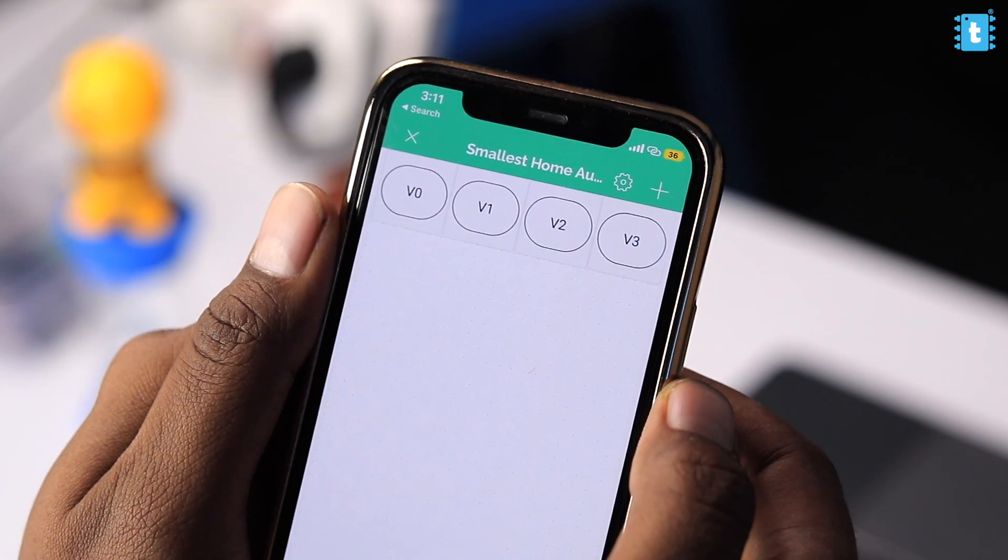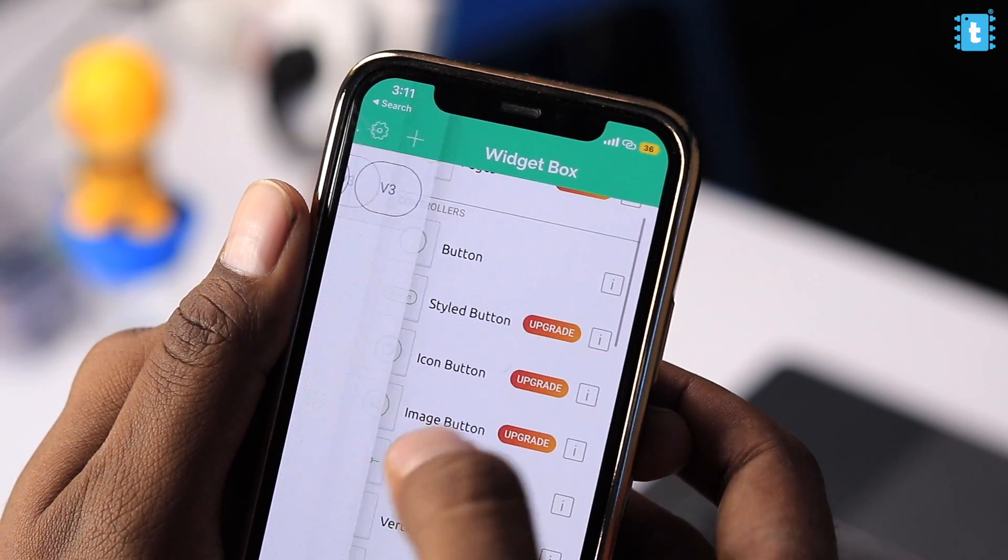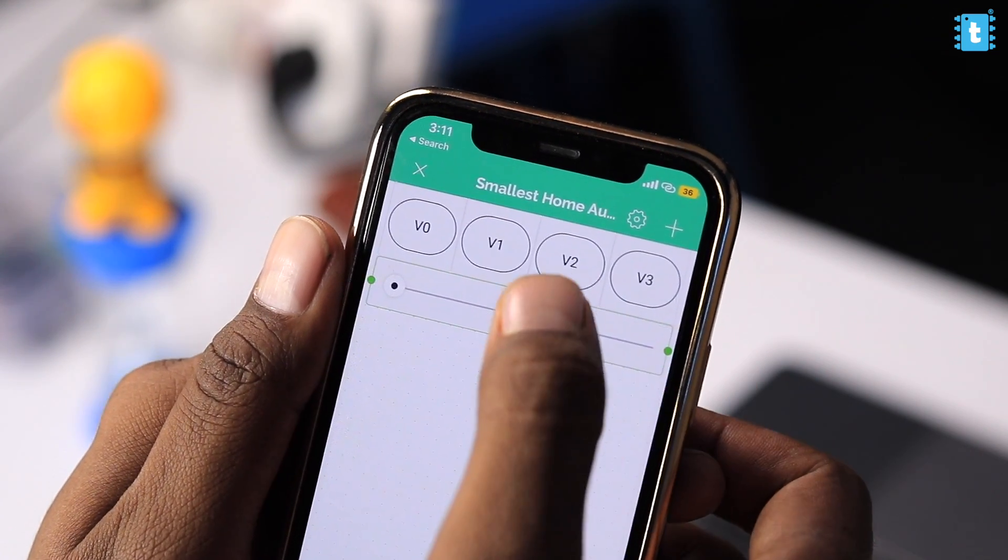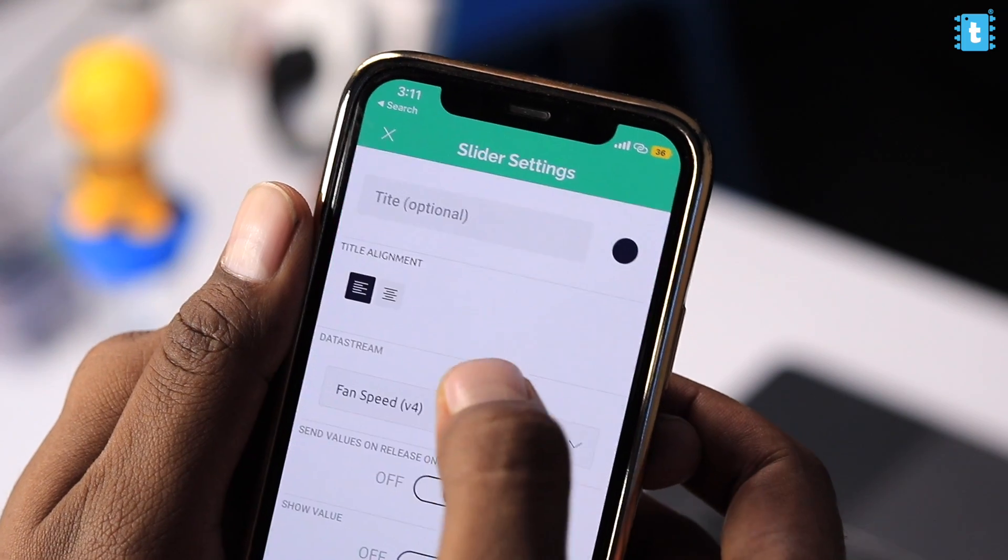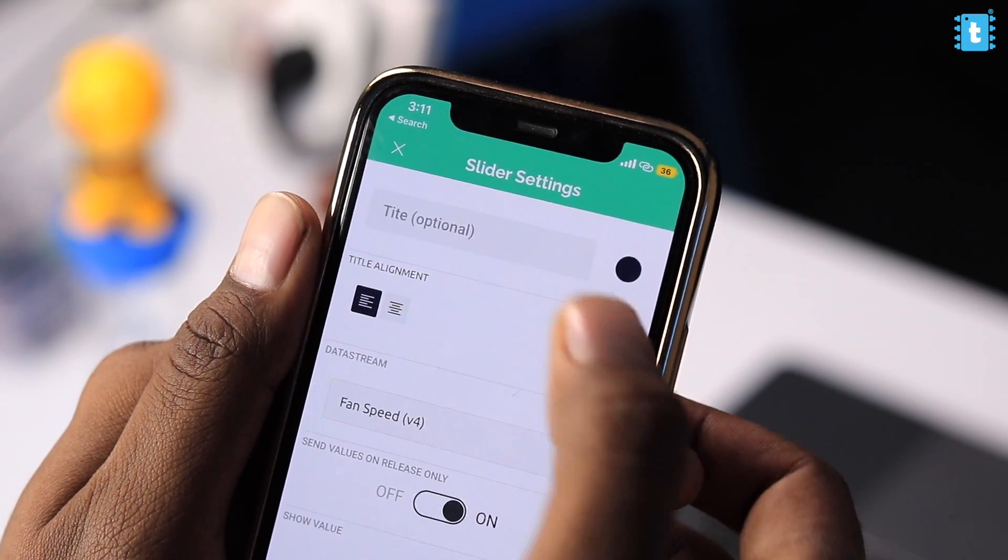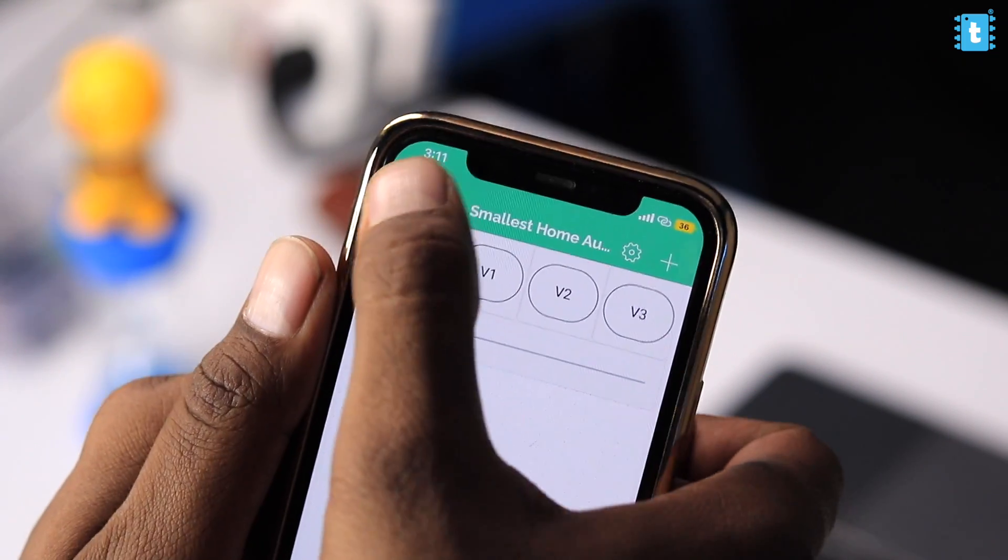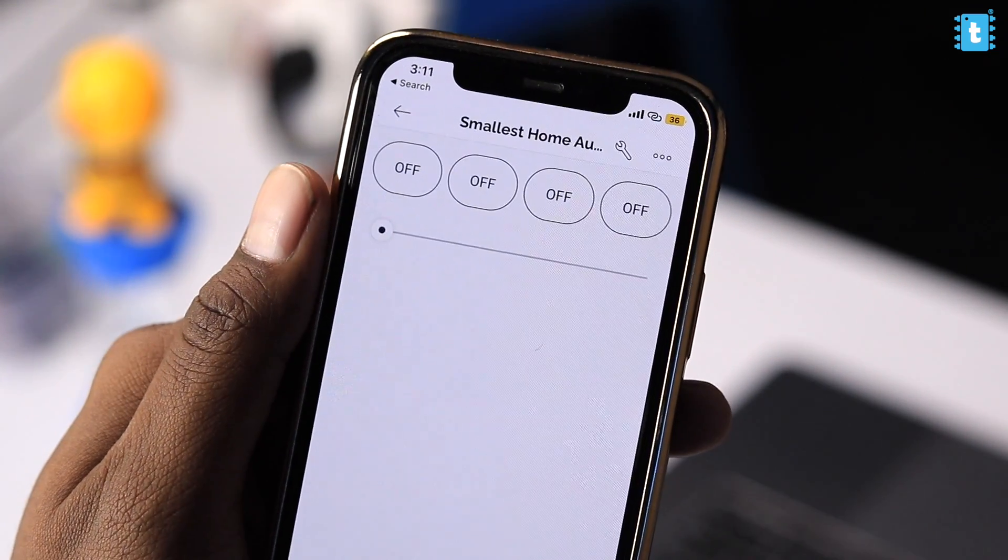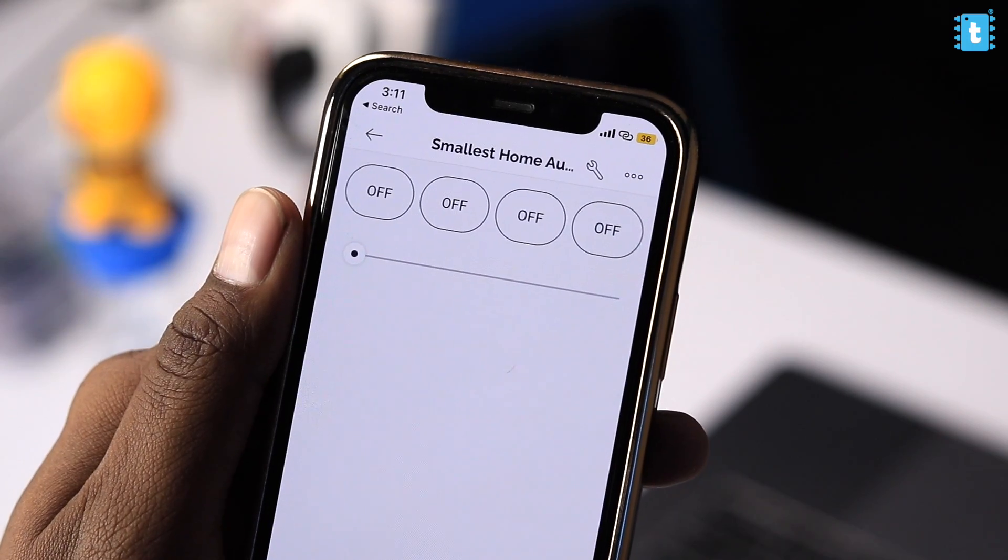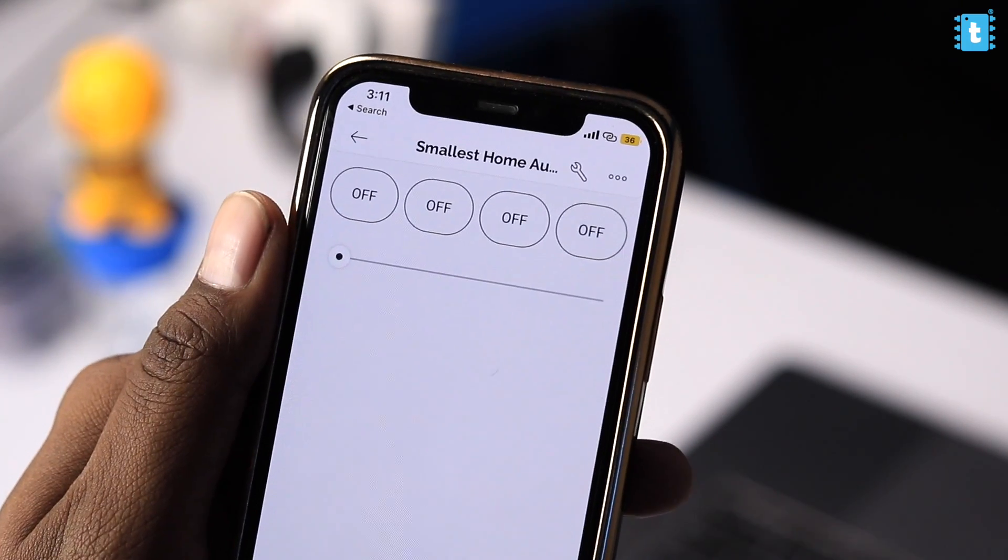Now for the fan speed, I'll tap on the screen and I'll add a slider here. I'll maximize this slider and I'll tap on the slider, select the data stream as fan speed. And yeah, that's pretty much it. I'll click on the cross icon, click on the cross icon again. And as you can see, we have successfully created a mobile dashboard for controlling our smallest home automation project. Now let us move on to the assembly part of the project.